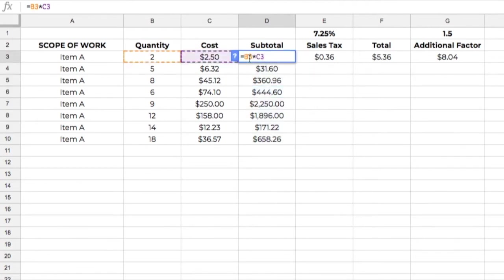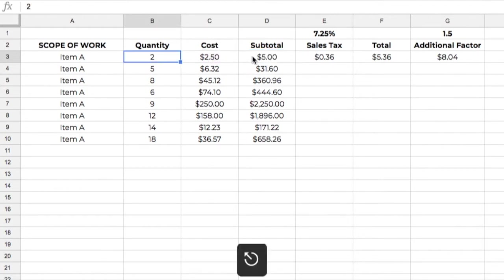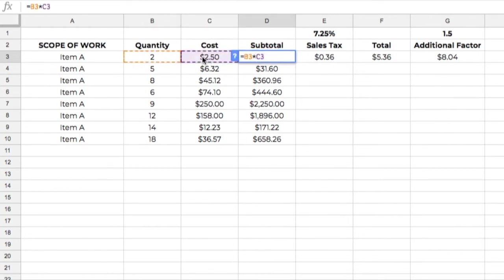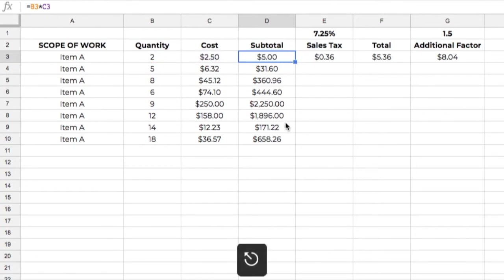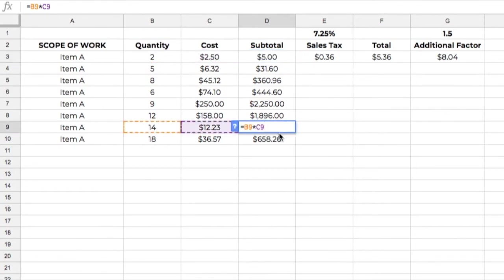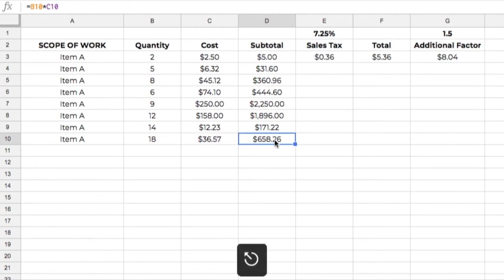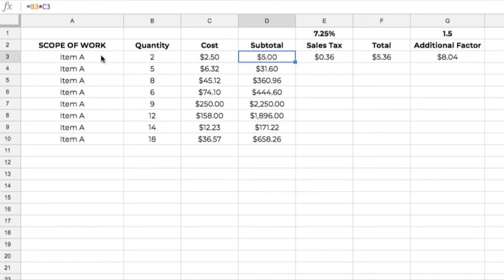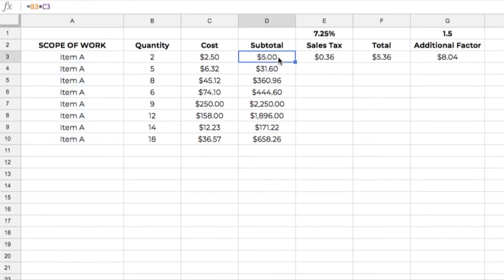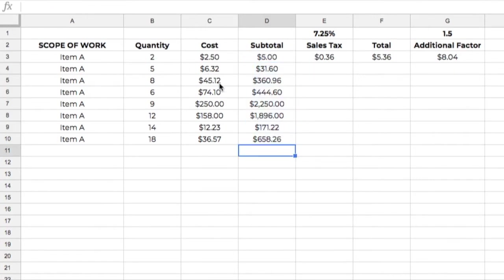You can see here it's referencing cell B3, which is this one here, and then also C3, which is the cost here. Well, when I copy that down, what it's actually doing is copying the formula. So if I click on here, this is actually B9 and C9. If I click down here, it's B10 and C10 to come up with these totals here. Again, because just like over here, I'm copying the text down. Here, I'm copying the formula down, and it's recalculating based on these numbers here.